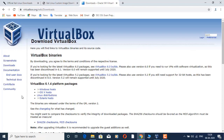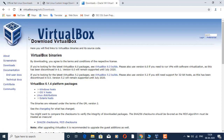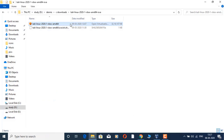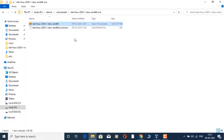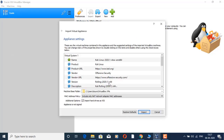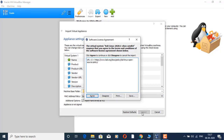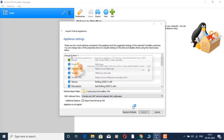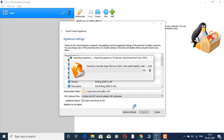In VirtualBox, you can download the platform packages for Windows, Mac OS, and Linux. You can download the VirtualBox file and import it. This import process takes about 10 to 20 minutes.